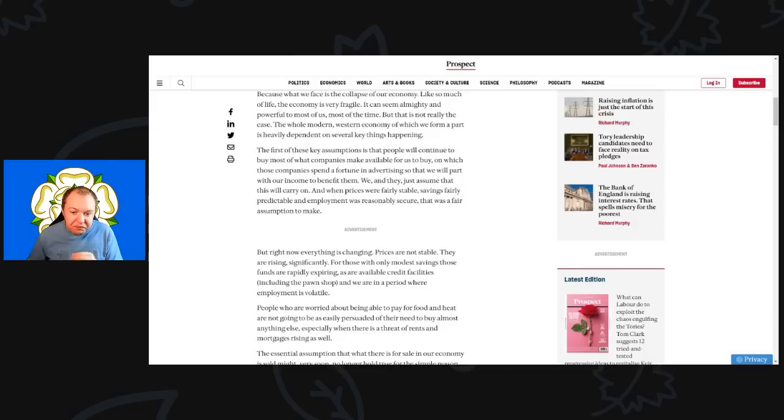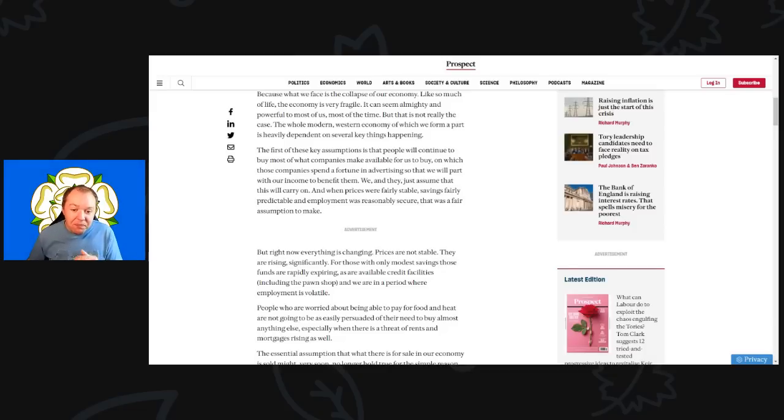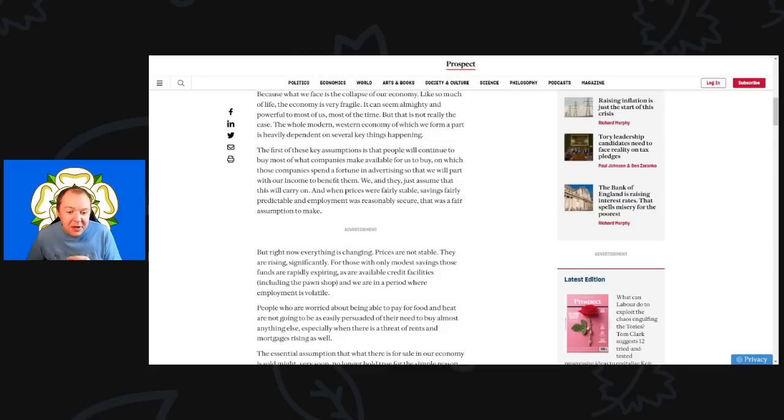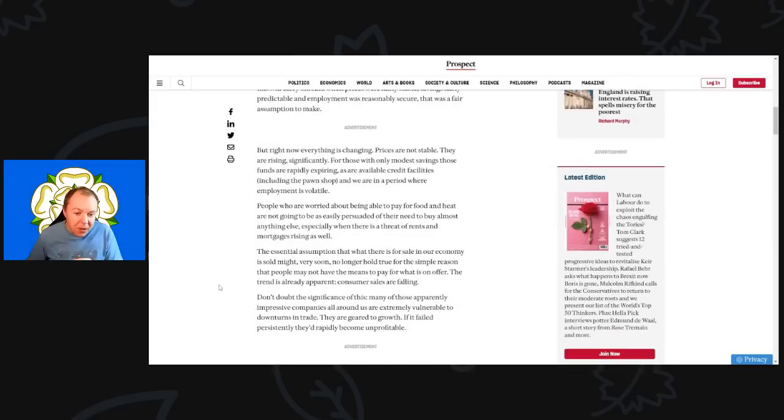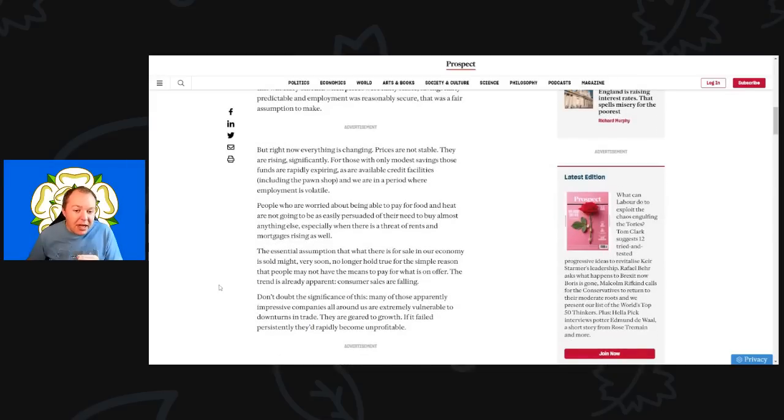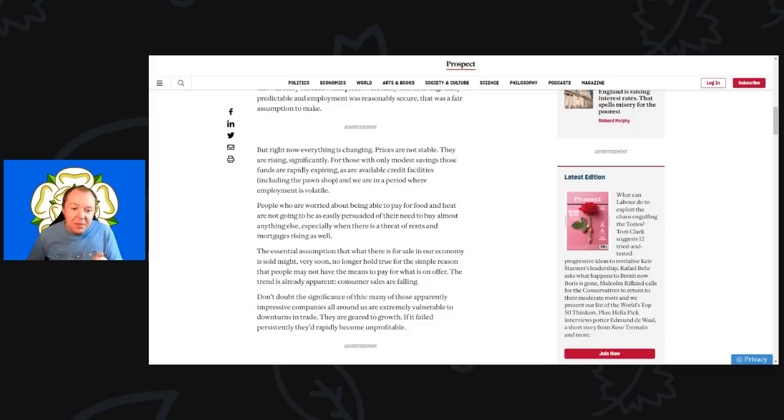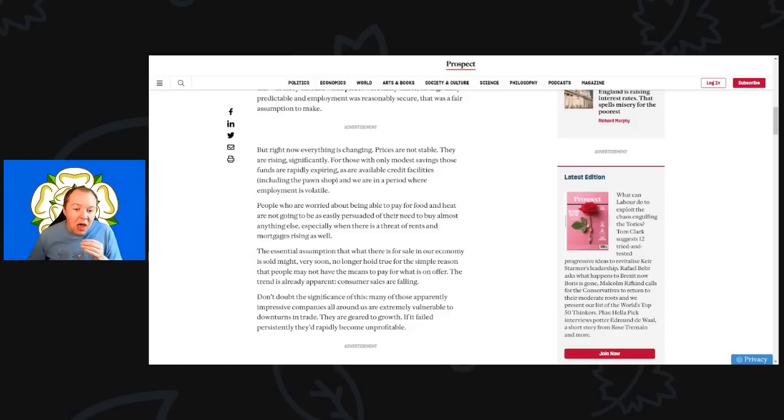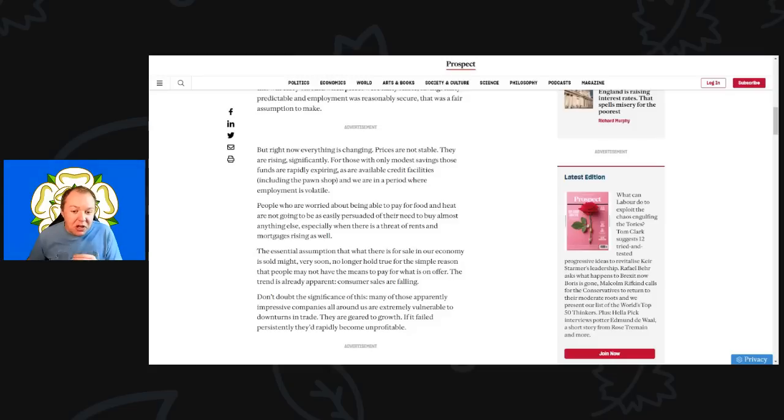Companies spend a fortune in advertising so that we will part with our income. They assume this will carry on when prices are fairly stable, savings are fairly predictable, and employment is reasonably secure. That was a fair assumption to make, but right now everything is changing.